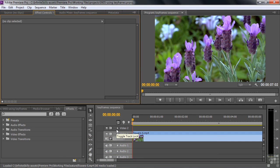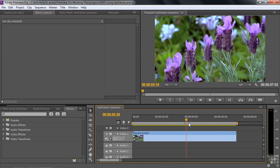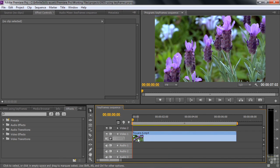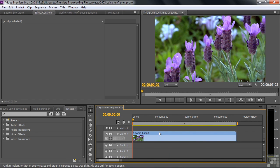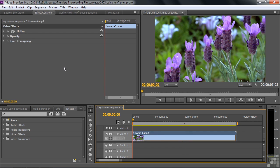This is a one-clip project. Let me hit the backslash key to make sure you can see the whole length of this clip. It's just some flowers here, and we're going to apply some effects to this flower. First of all, let's take a look at some properties. I'm going to click on the clip to make it active, to select it, and also open it up inside the Effect Controls panel.